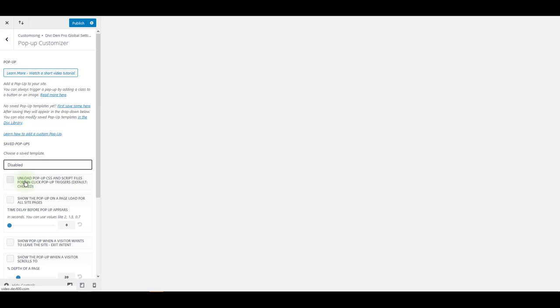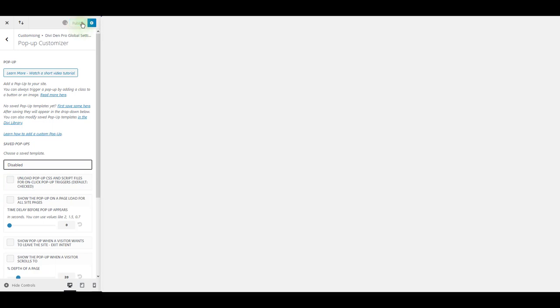You want to make sure to unselect this option here. This by default unloads all the script files for unclick pop-up triggers. So you want to make sure that this is not selected. Make sure to save your changes by pressing the publish button here.